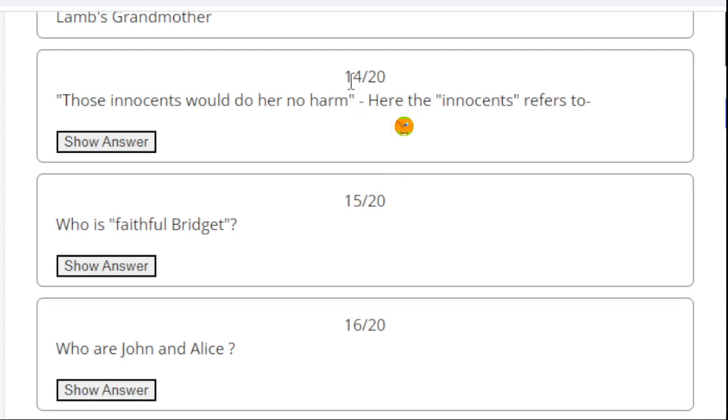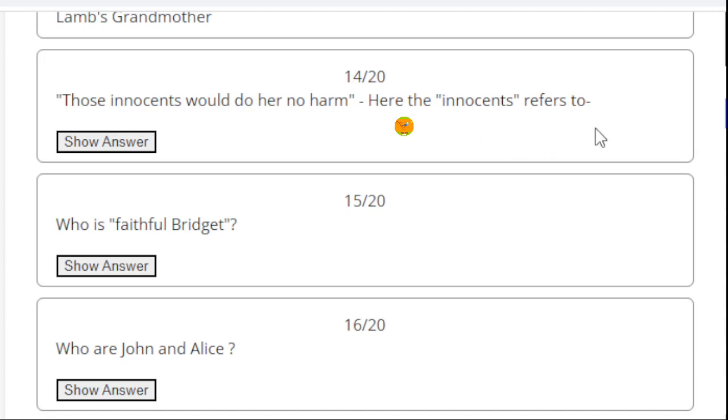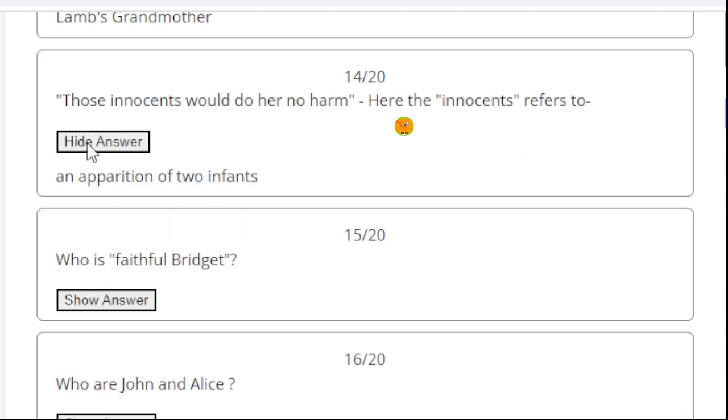As per the story, question number 14: Those innocents would do her no harm. Here the innocents refers to the shadowy figures, an apparition of two infants.